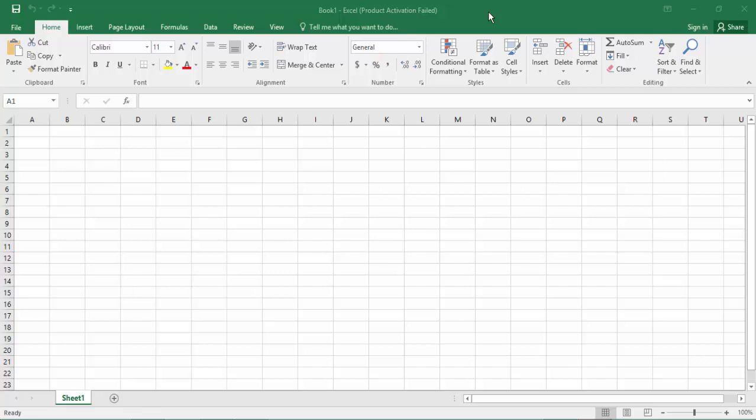Hello everyone, assalamualaikum. How are you all? I hope you are well. Welcome back to my channel in this new video. Today's video is how to create a format in Microsoft Excel. So let's start it. At first, open an Excel document.